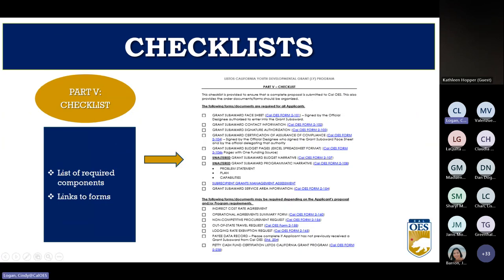Part Three is a checklist that includes a list of the documents required with your proposal and links to the most current forms. The checklist includes all required components and links to each form. Under the additional forms section, these forms may or may not be required depending on your budget — for example, if you do not have out-of-state travel, you will not need to include that form.